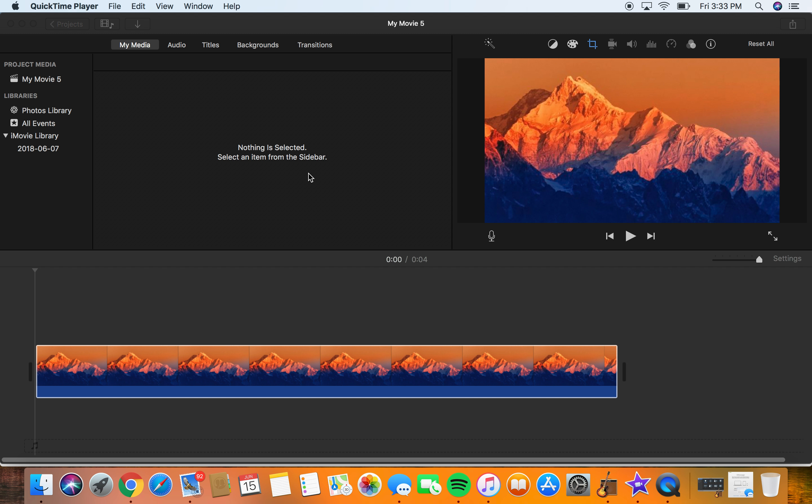Hello guys, how is everybody doing? Today I will be showing you how you can rotate your footage or an image in iMovie.